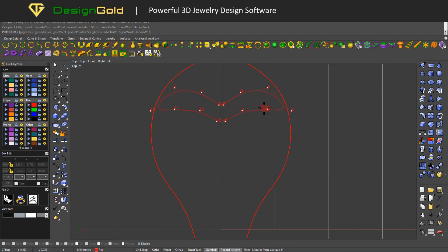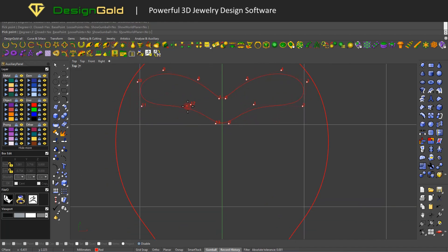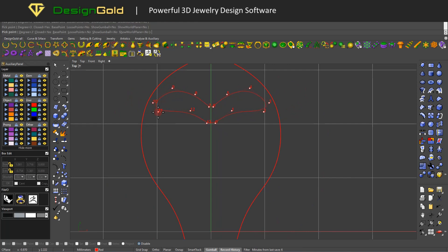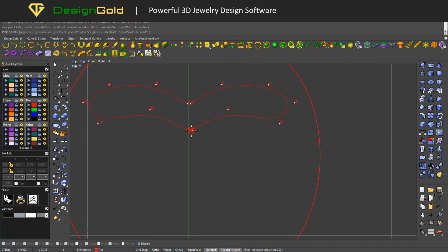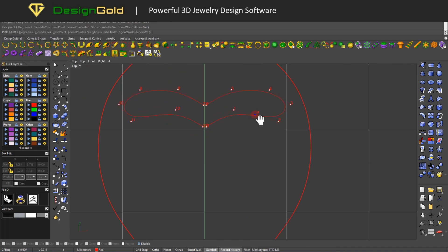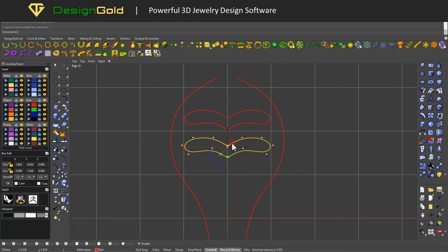First, we use the free curve and symmetry line tools to draw the guidelines and profiles, then we copy the two profiles. Note that the three profiles need the same number of control points.